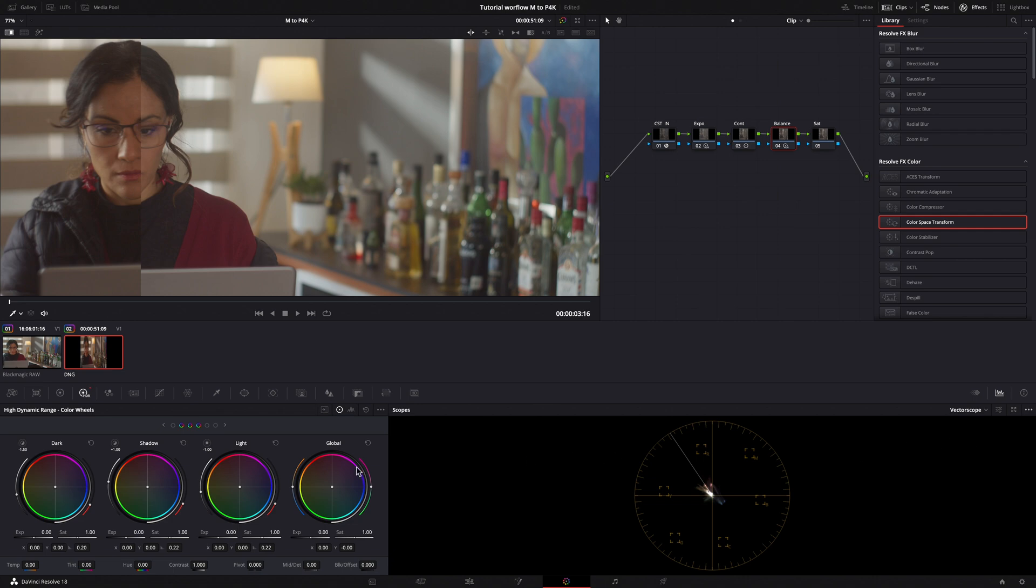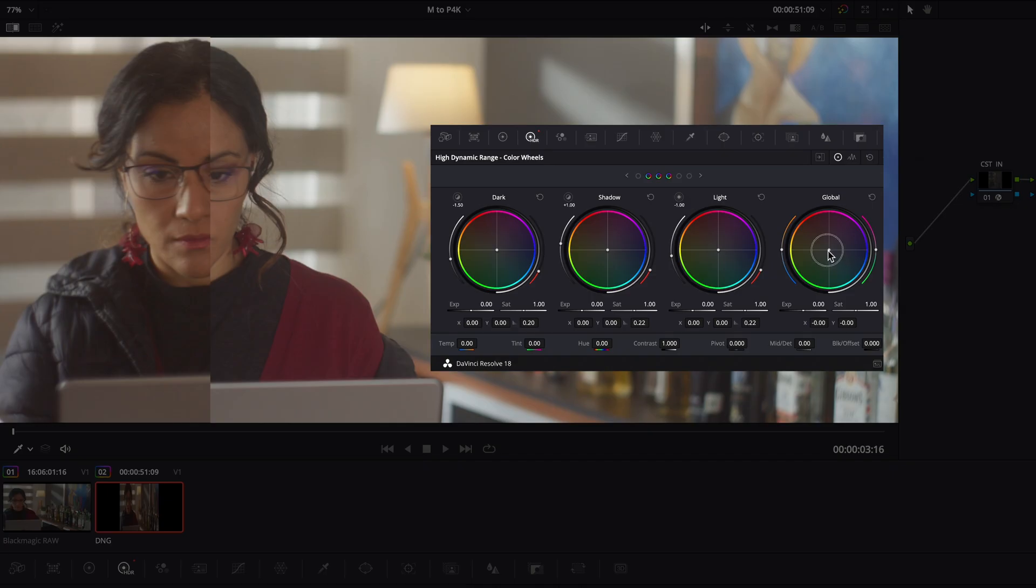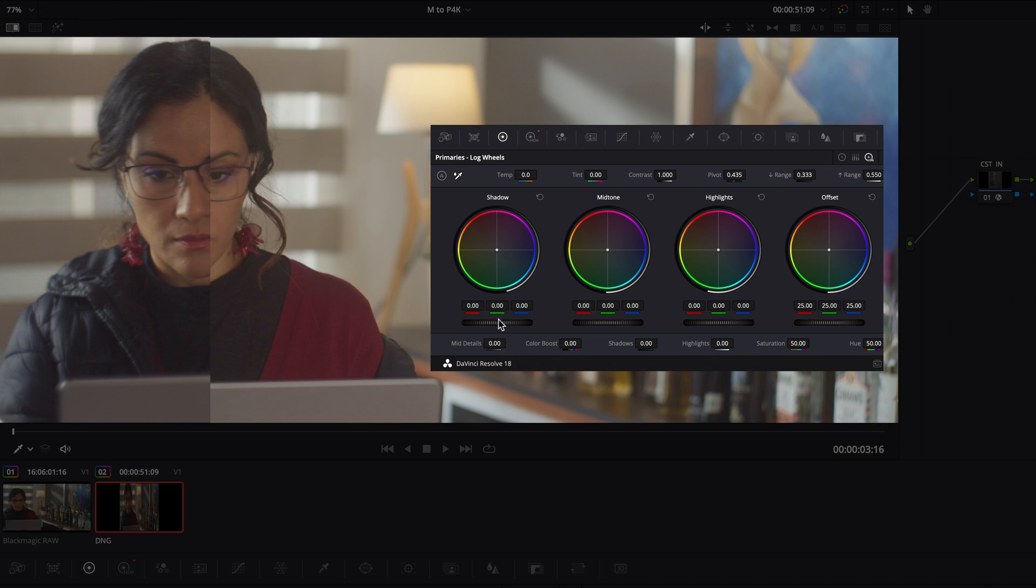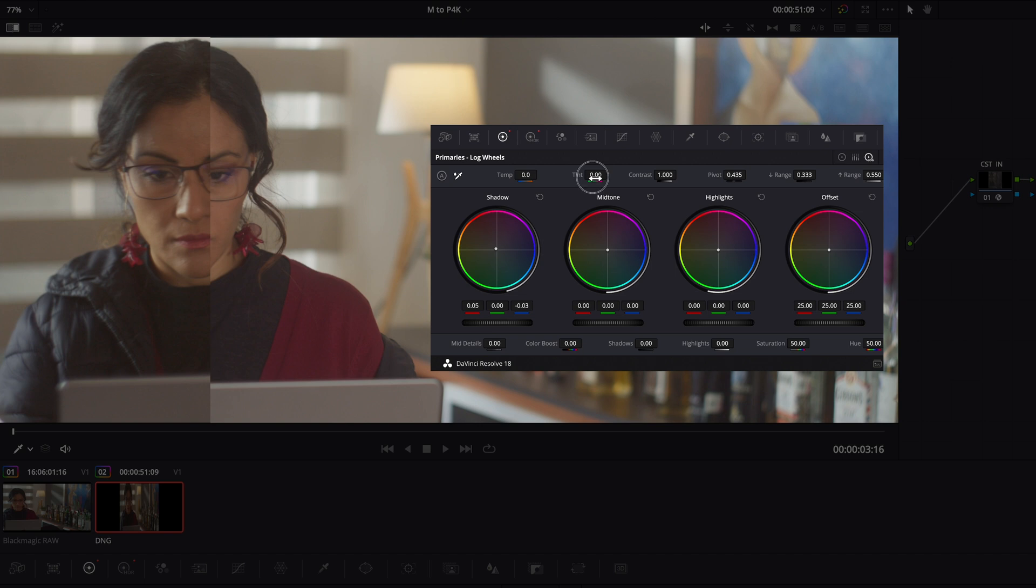In my global wheel, I put some green. Remember, I am working on the M clip on the left of the viewer, trying to match it to the Pocket 4K. Then, in my log wheels, I add some red in the shadow and lower some blue. I push some magenta using the tint tool.